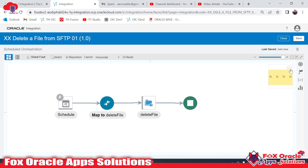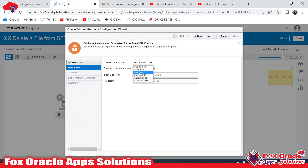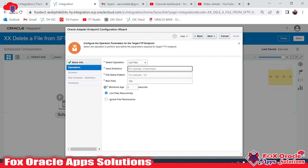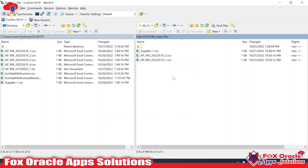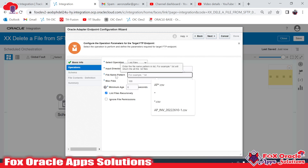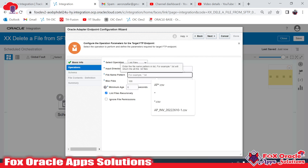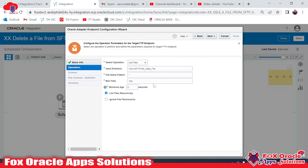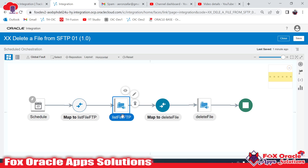I have to make changes to the integration. First I will add the list operation — I'll add the FTP endpoint and select list file, naming it 'list file FTP'. The list file operation will ask for the file directory, so I copy the directory path. For the file pattern, since we don't know the file names, we will provide a star (*) wildcard, which means any file — text, CSV, any file — will be listed. Click next and done.